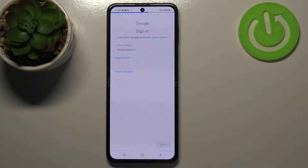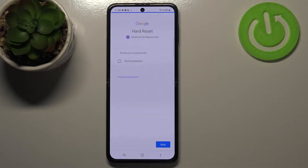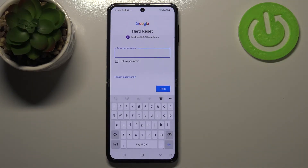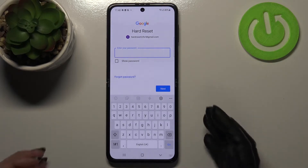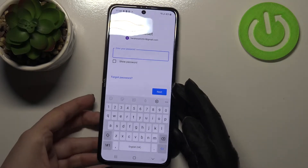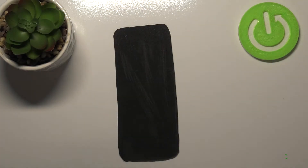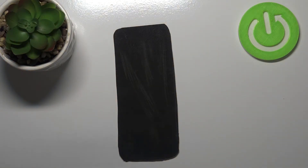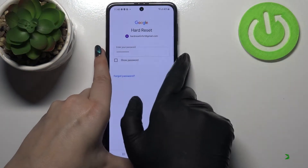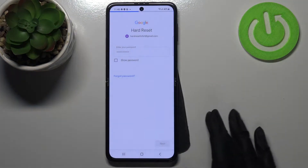Let's tap on Next. Right now we have to enter the password, so let me do this out of the screen. Let's tap on Next.